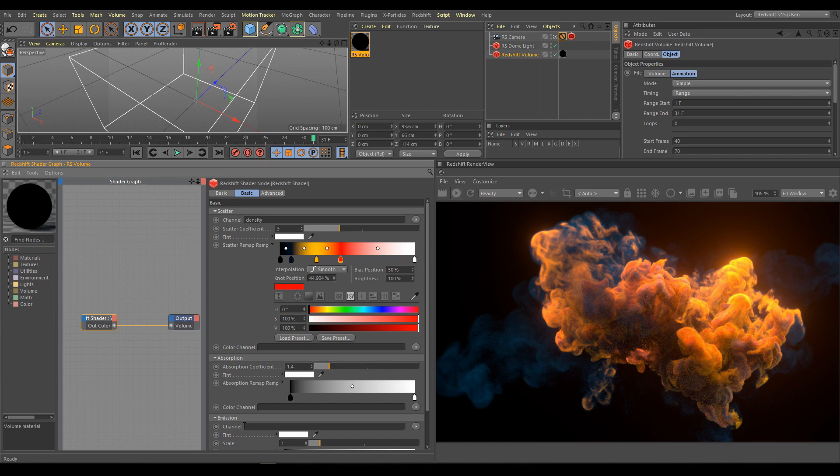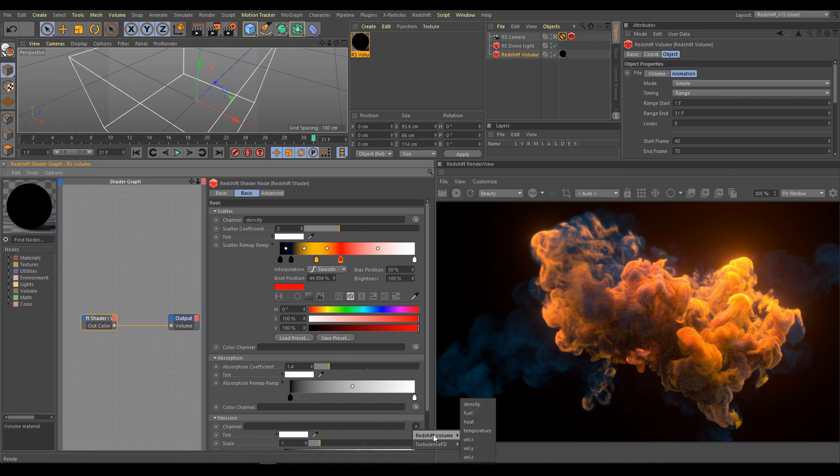Volume always looks more interesting with a little bit of emission. But this time we don't have any channel which can work similar like it was in the explosion example.